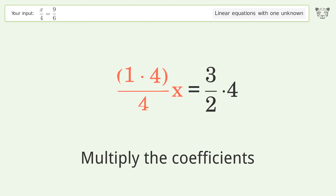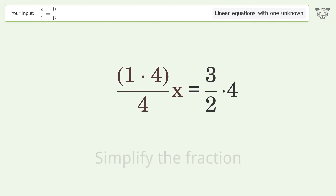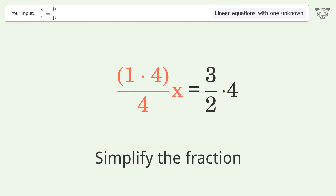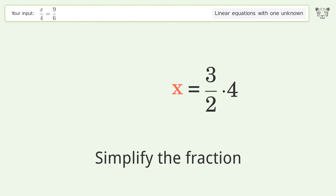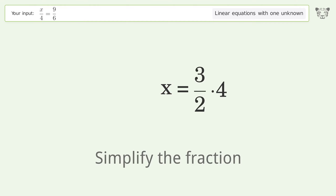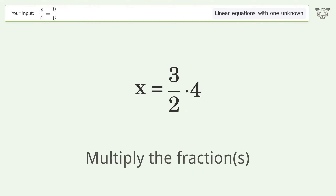Group like terms. Multiply the coefficients. Simplify the fraction.